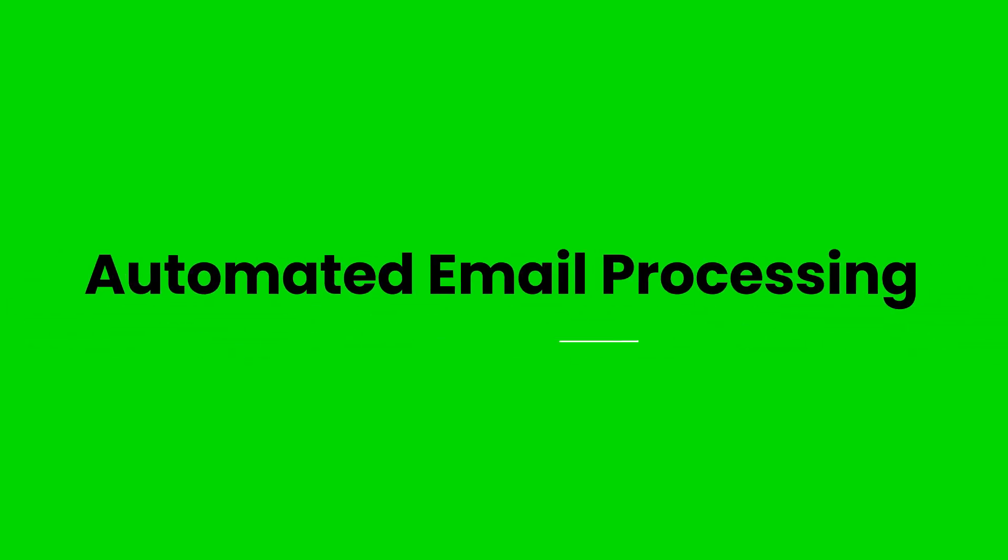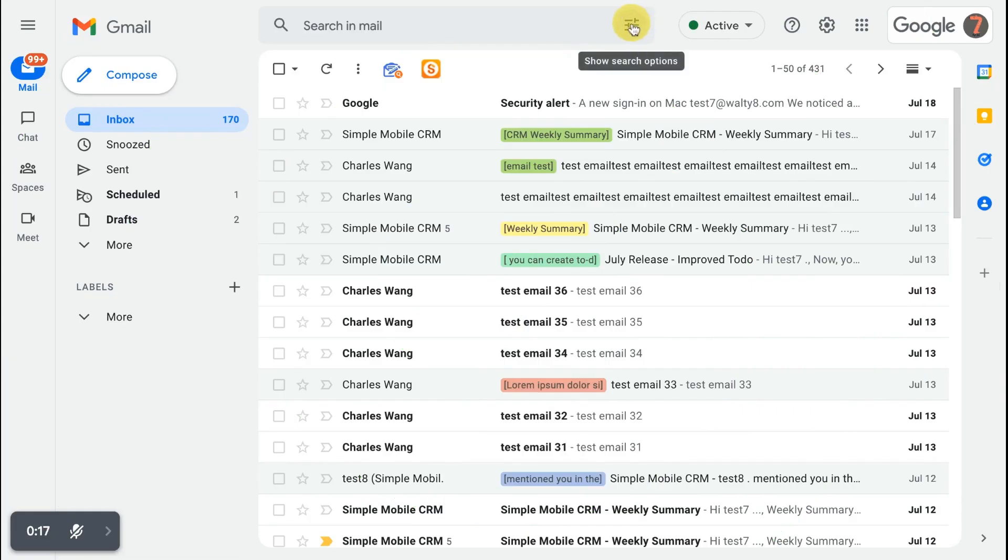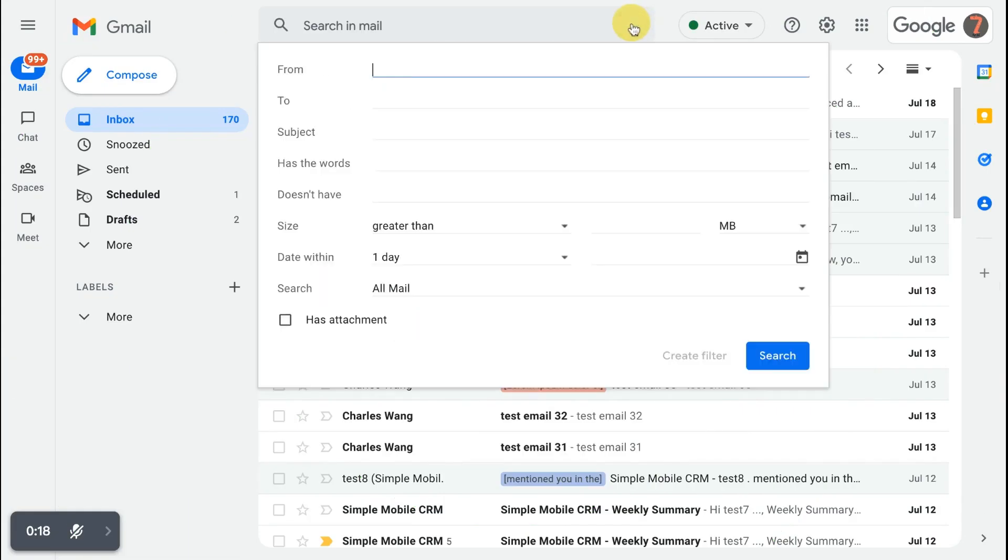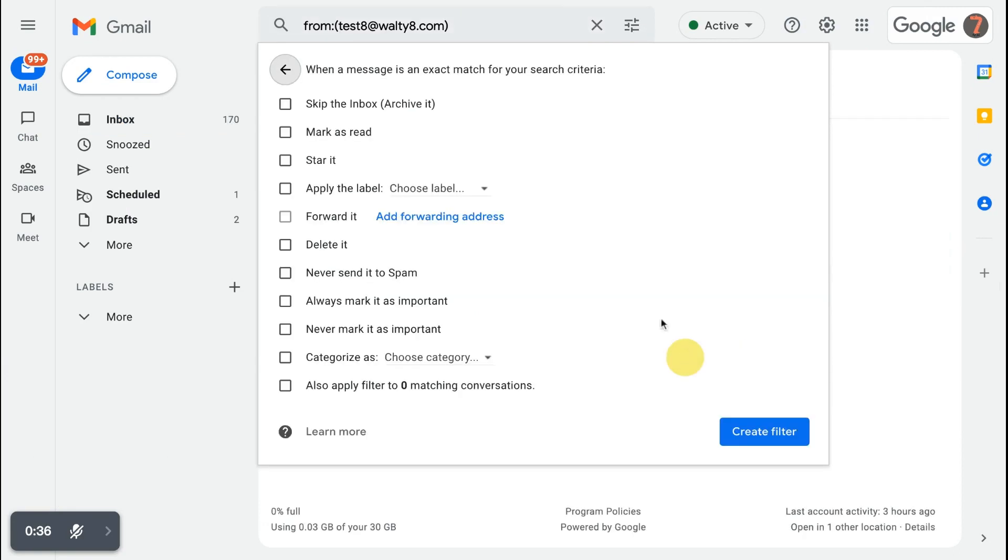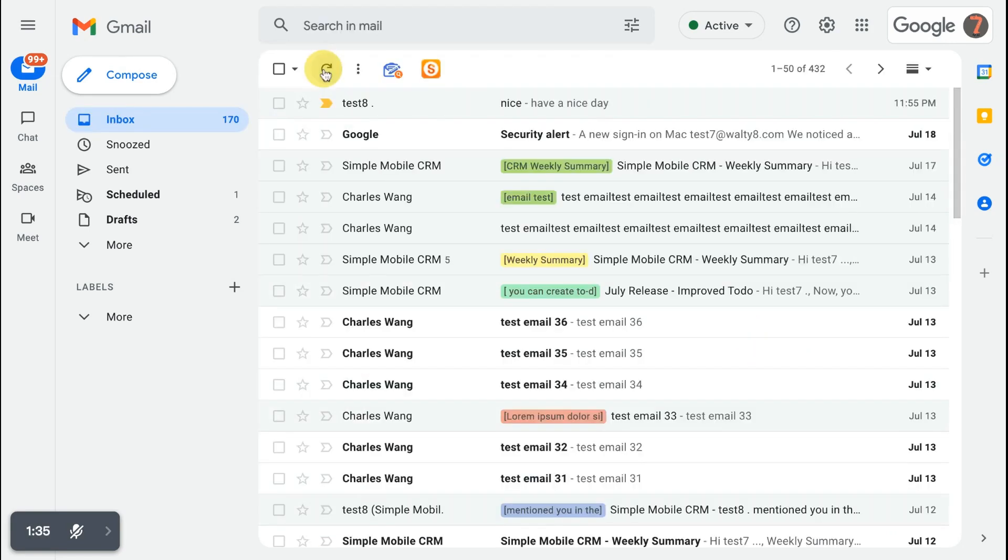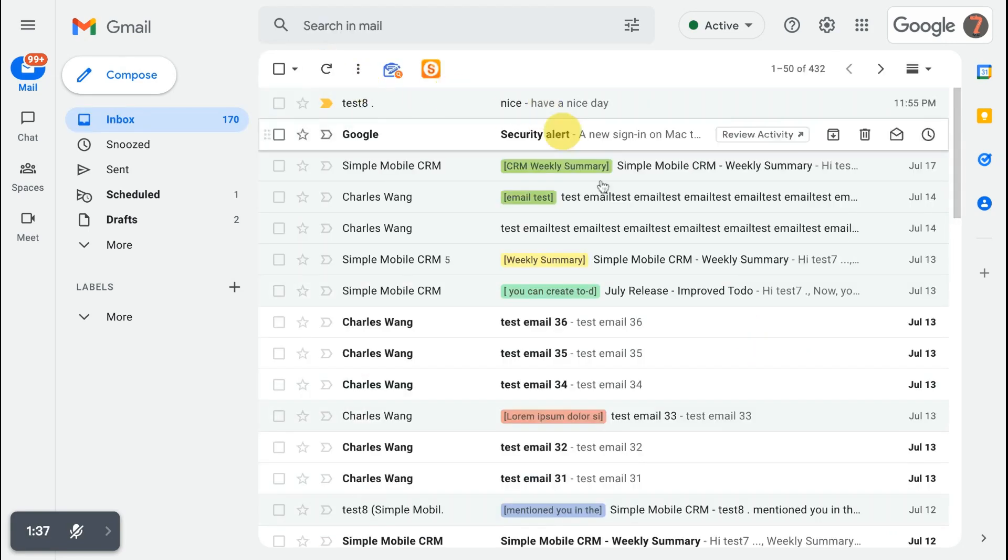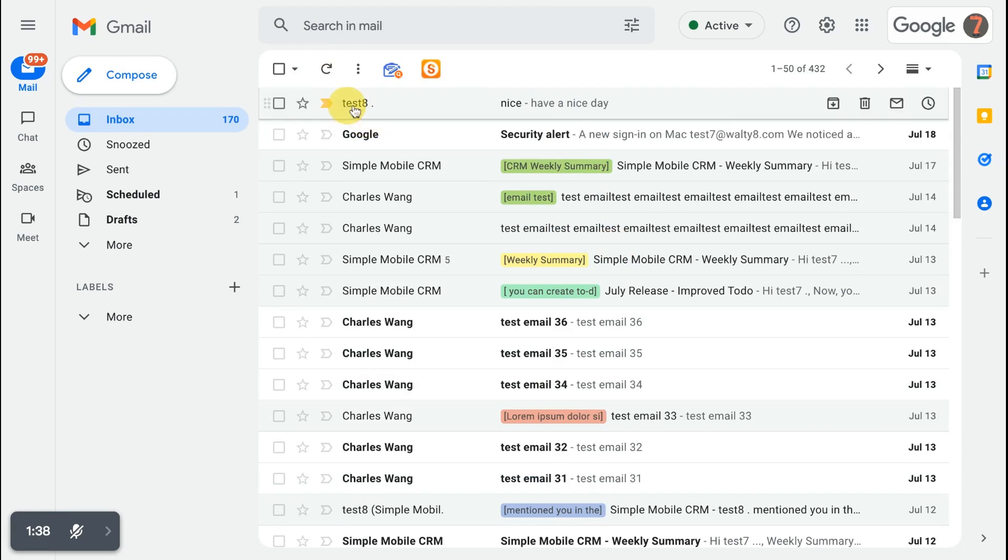The third Gmail tip is automated email processing. Sometimes you want to do automated processing from some emails. For example, mark some emails as read and skip inbox for some others. It could be easily set via Gmail filters.